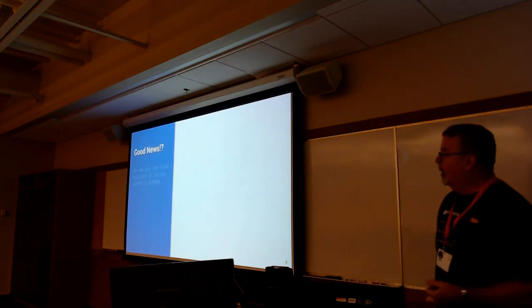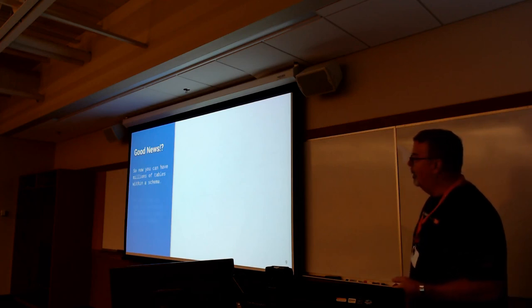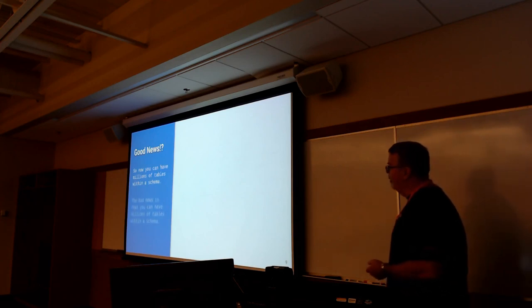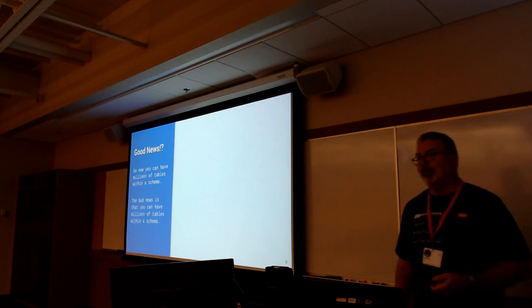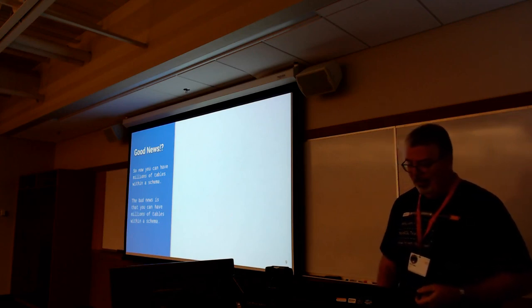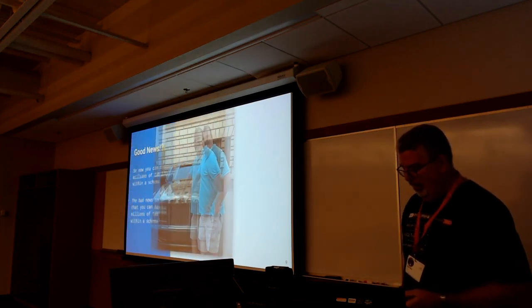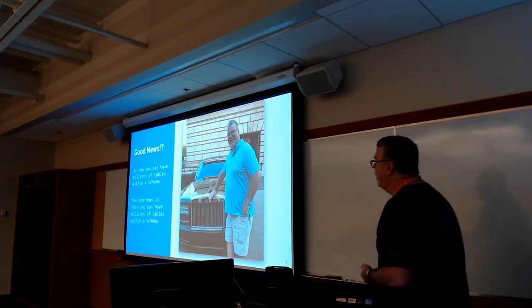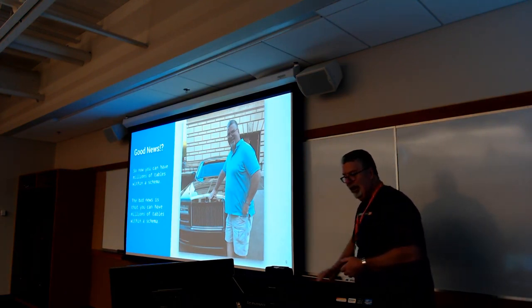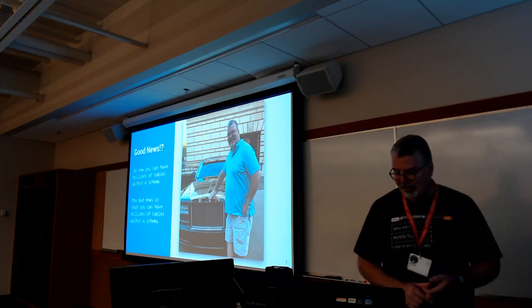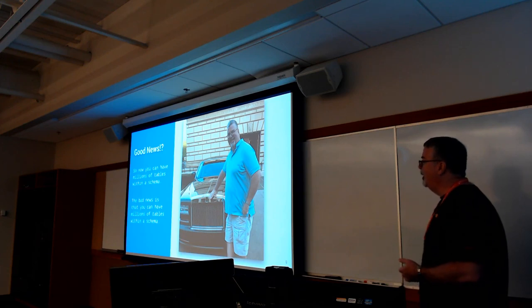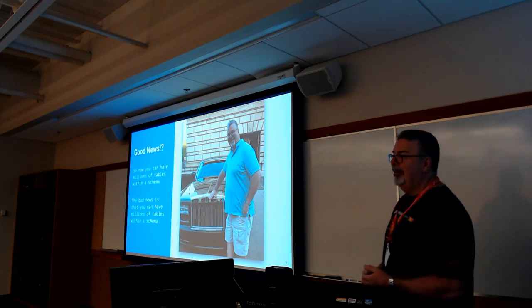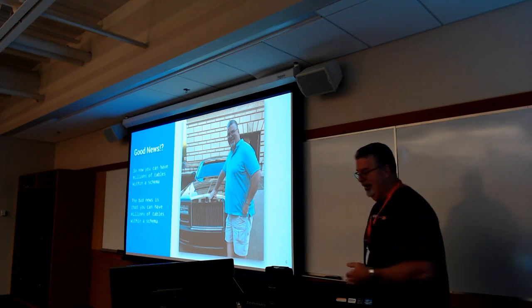So the good news with all this is that you now have millions of tables within a schema. By the way, in the MySQL world, we kind of confound the term schema and database. The bad news is you now have millions of tables within a schema. The record I've seen so far is about 31.5 million tables before they just got bored. So you're now living large. By the way, that's me pretending to lean up against Simon Cowell's car a year and a half ago in Pasadena. What you can't see right past the right fender is his security guards laughing. If I went a little bit further, they wouldn't be laughing, they'd be tackling me.